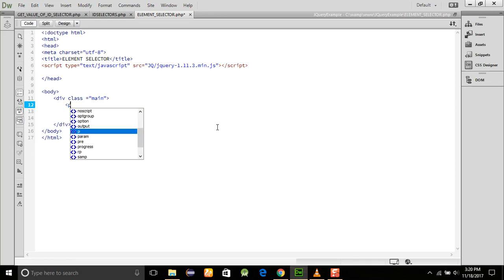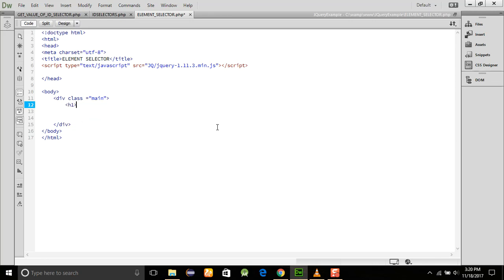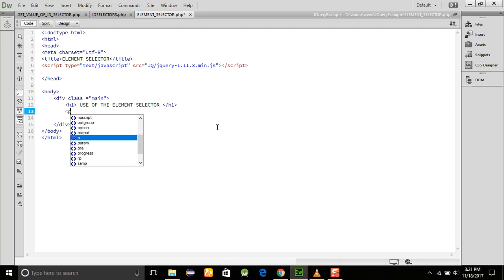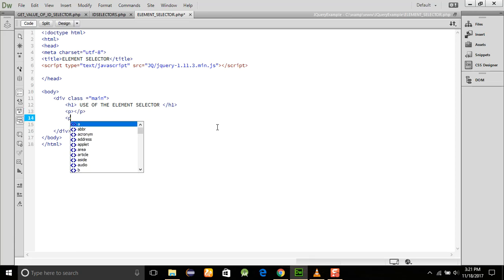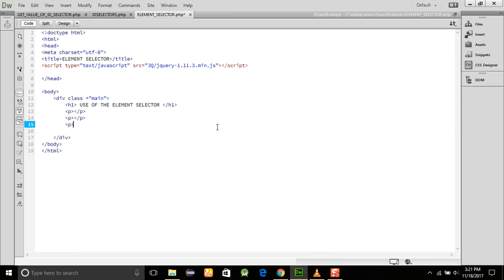H1: Use of the Element Selector. Okay, now we will use some paragraphs here. I am using some paragraphs: this is one first paragraph, the second paragraph, this is the third paragraph, as many paragraphs as you want to take here.